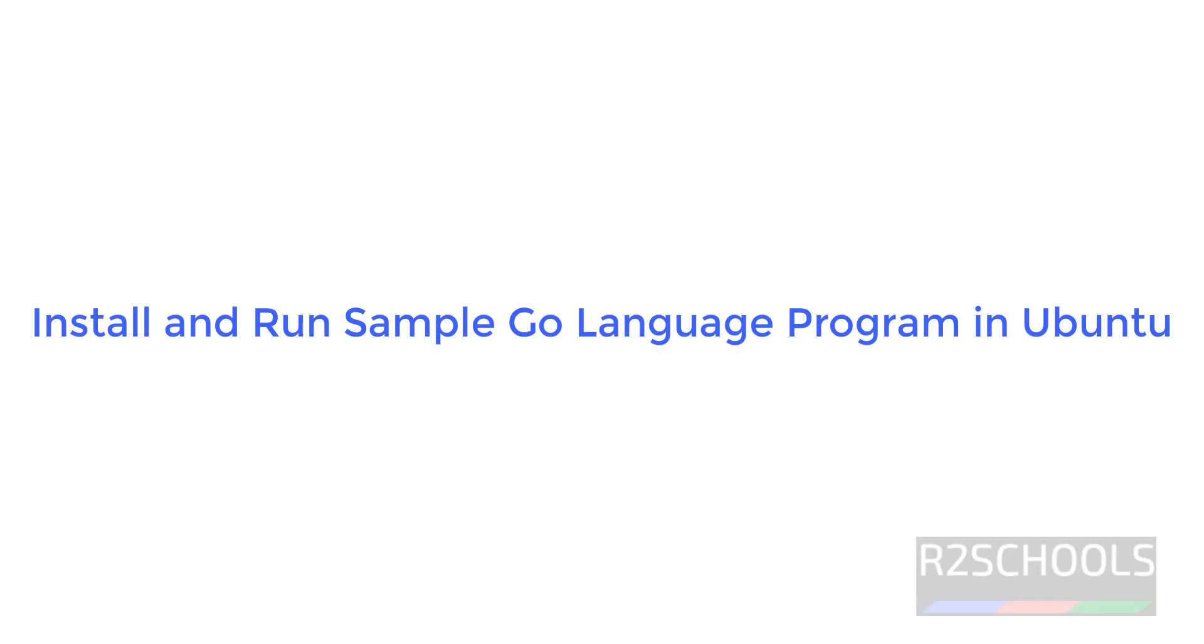Hello guys, in this video we will see how to install and configure Go language on Ubuntu 22.04. The process is same for all Ubuntu versions. Then we will see how to run a sample Go language program on Ubuntu machine.